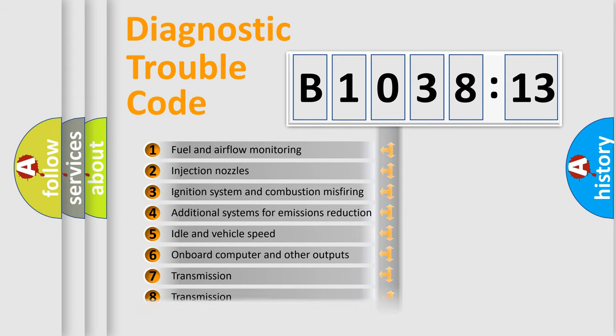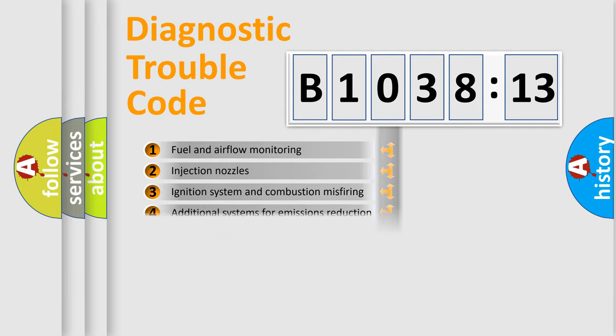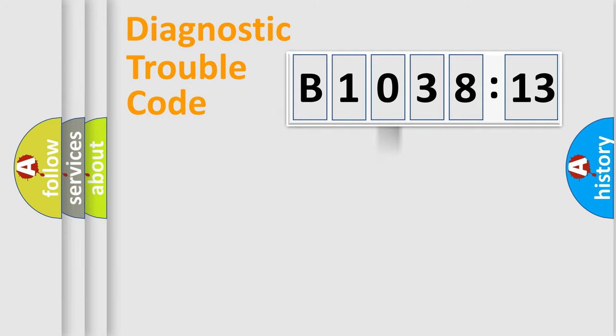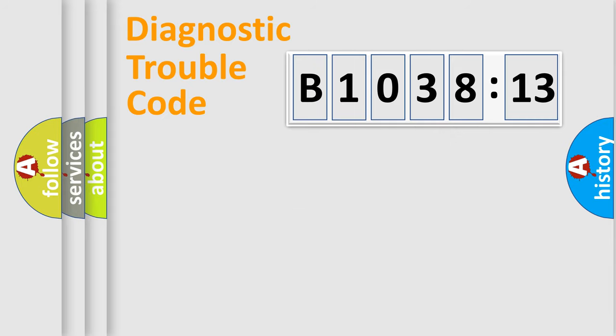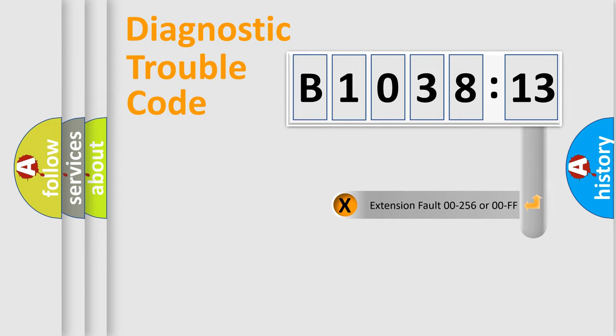The third character specifies a subset of errors. The distribution shown is valid only for the standardized DTC code. Only the last two characters define the specific fault of the group.